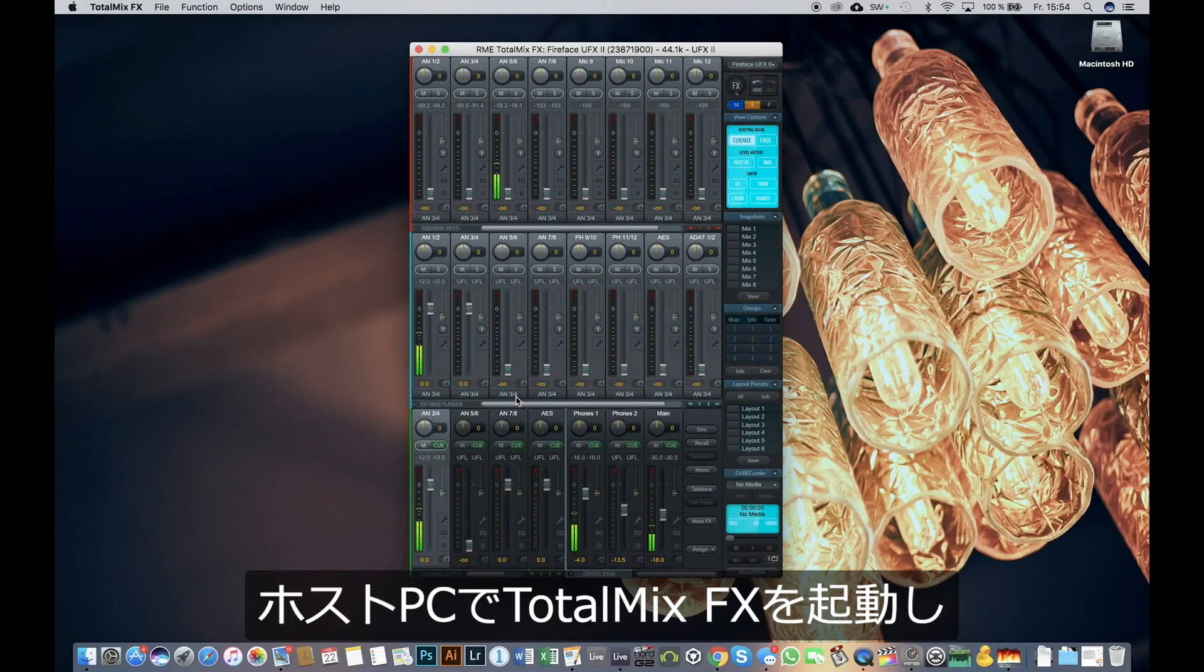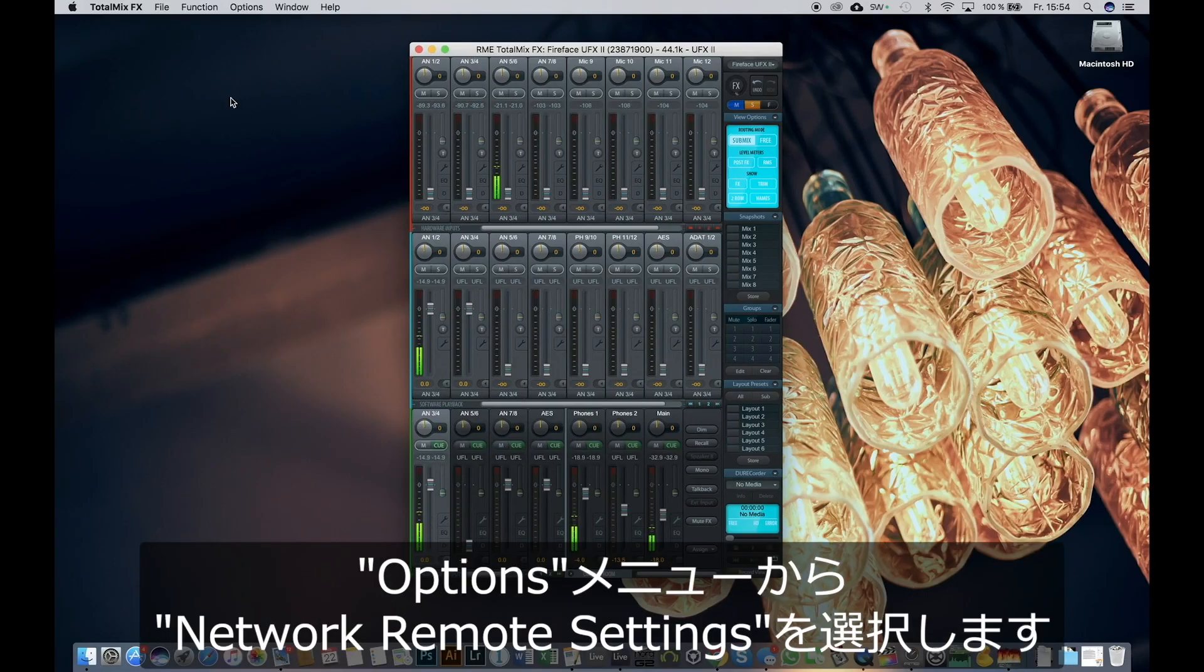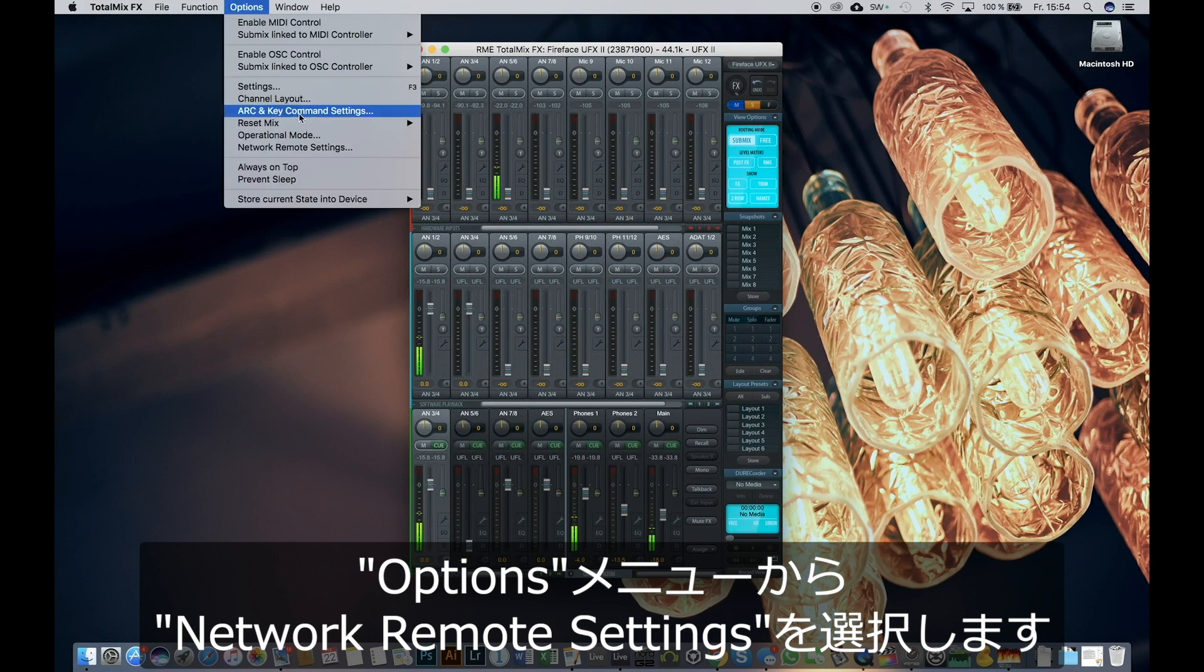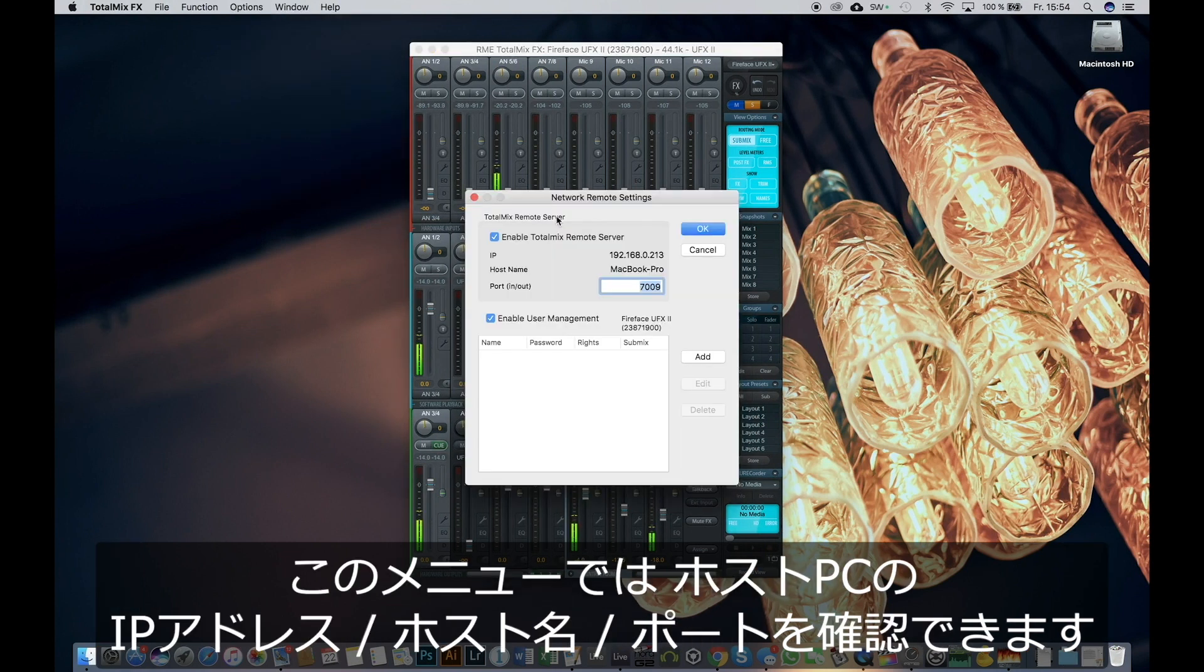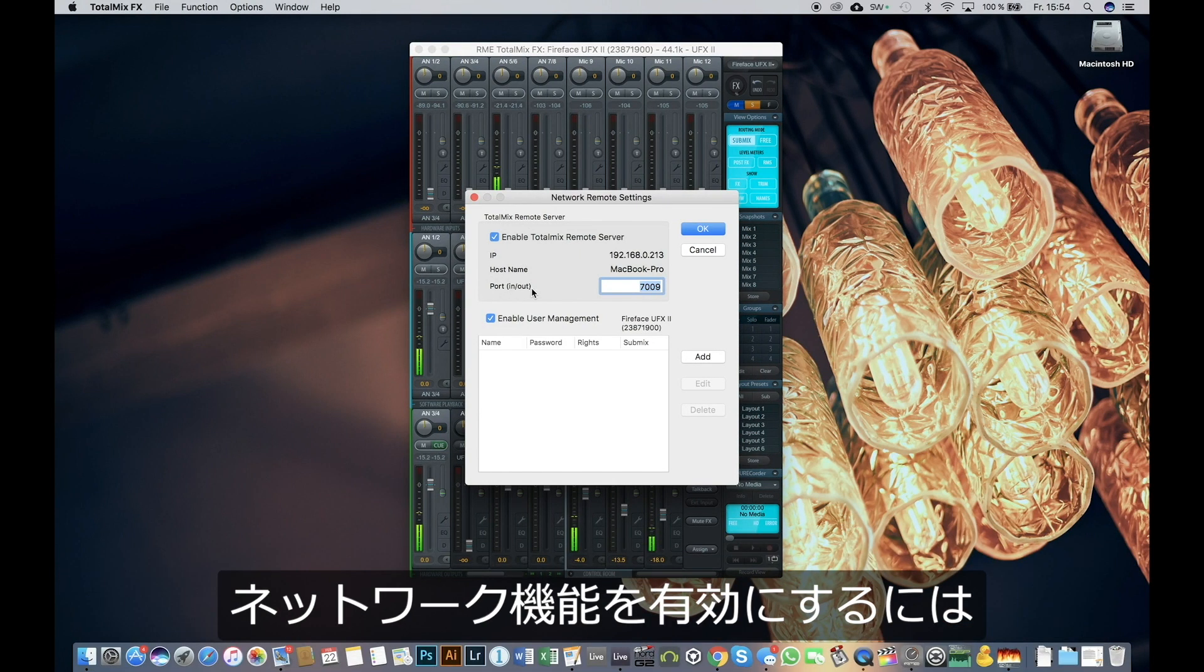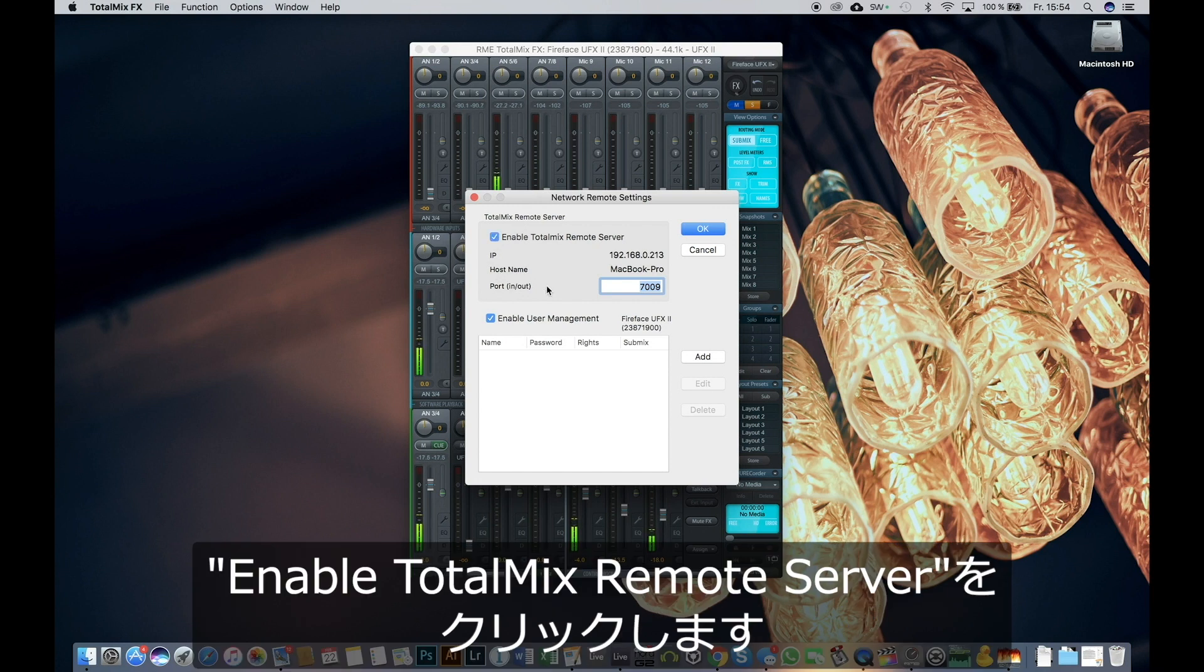Open TotalMix FX on the host computer, go to options and select Network Remote Settings. Here we can see the IP address, host name and ports of the host computer. If not activated, click on Enable TotalMix Remote Server to enable network capability.